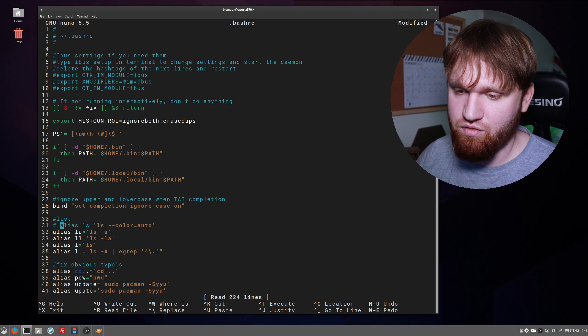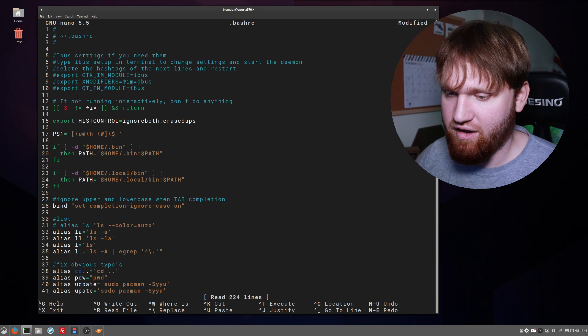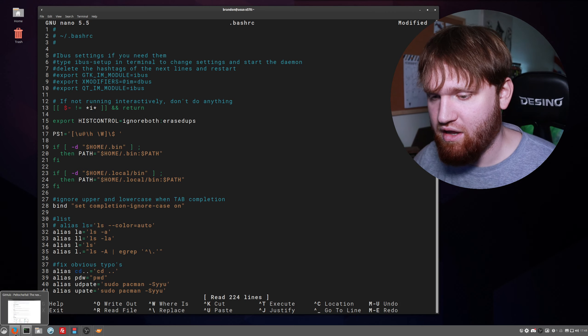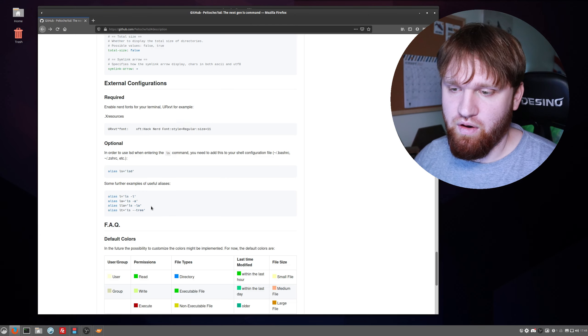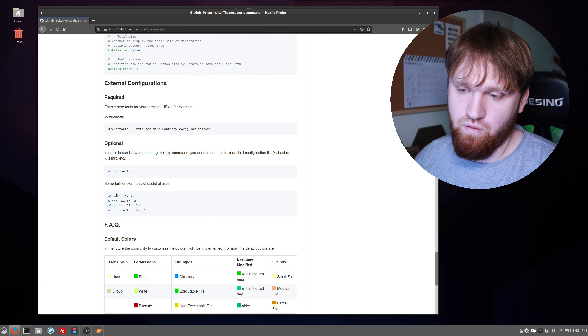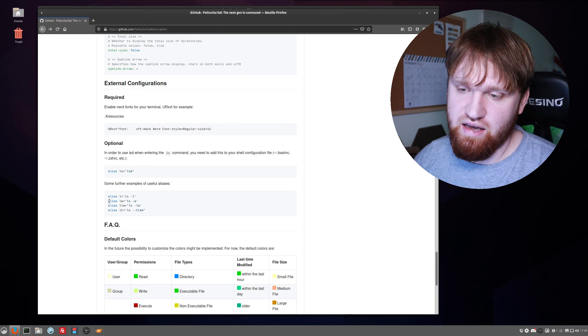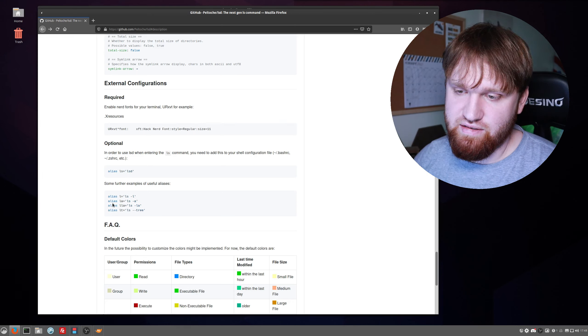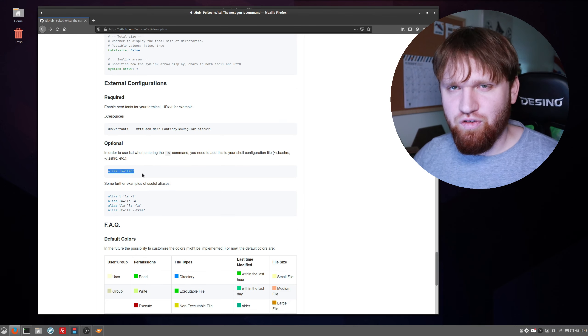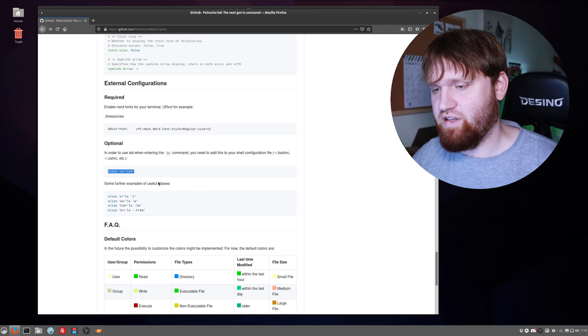And then we're going to go ahead and add what they want to add, which is ls equals lsd. You could really do what you want with this, including adding additional arguments and things like that.